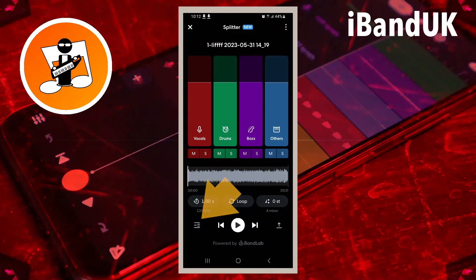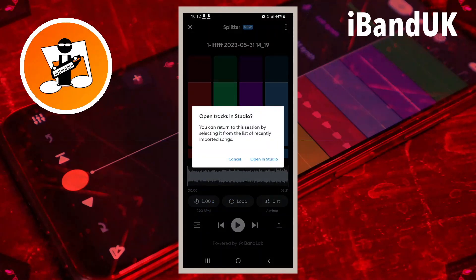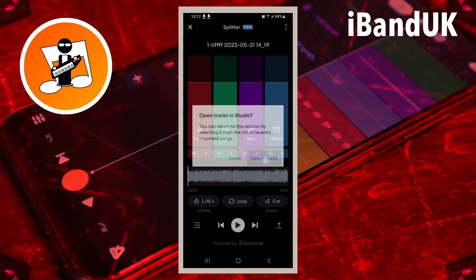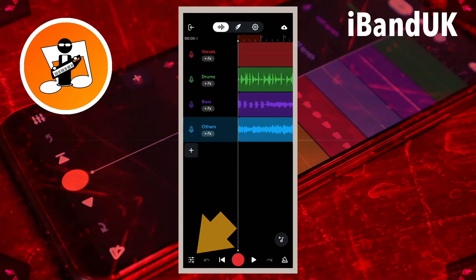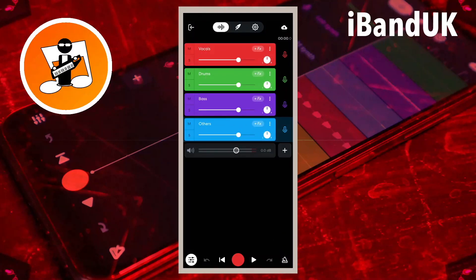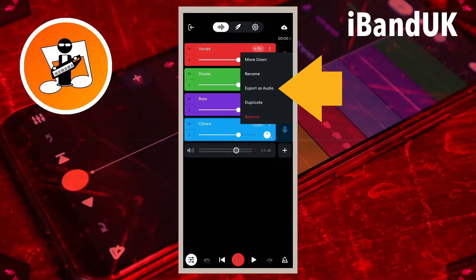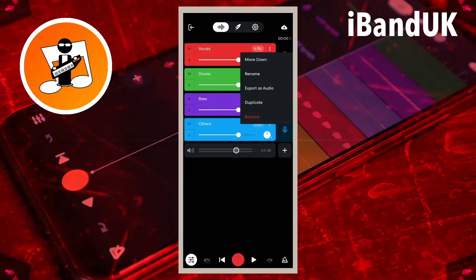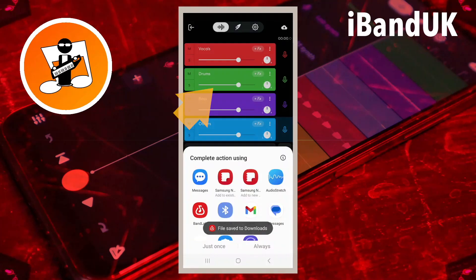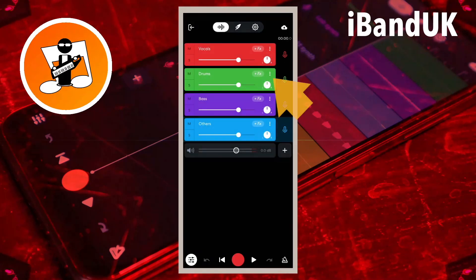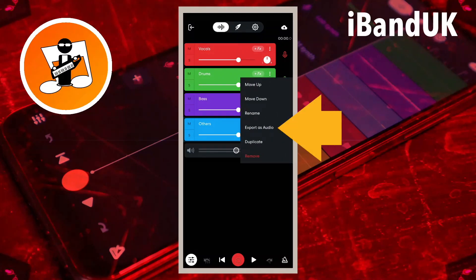Next, tap on the Studio icon, then tap on Open in Studio. Next, tap on the Mixer Settings icon, then tap on the three dots on the first track and tap on Export as Audio. Next, tap on the screen. Then tap on the three dots on the second track and tap on Export as Audio.